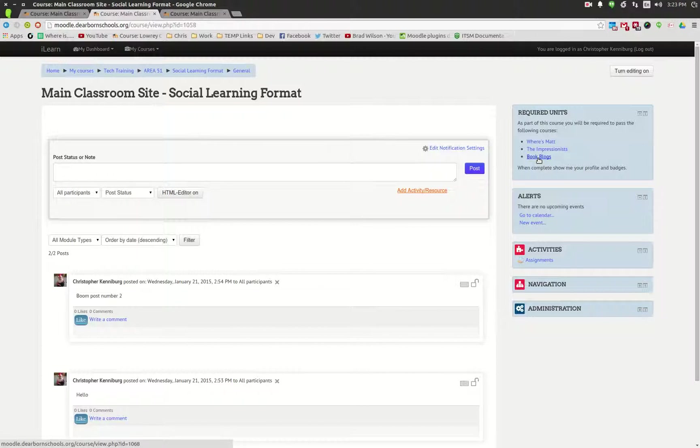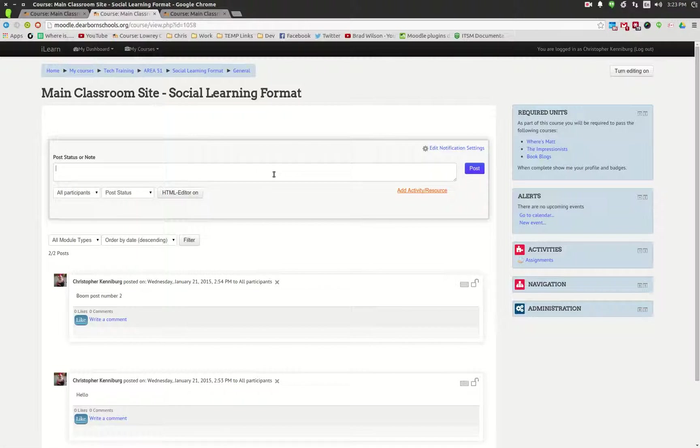The idea is that when the student has completed the course they show the teacher their badge, the teacher can then say that they've learned that skill or completed that project, and they don't have to recreate all of these units and projects inside their day-to-day classroom course.